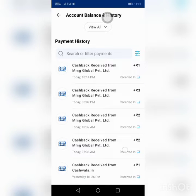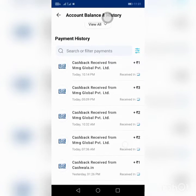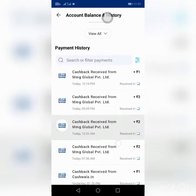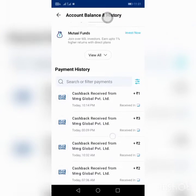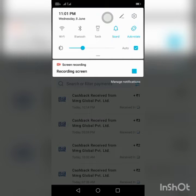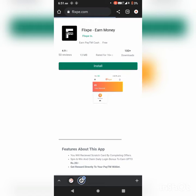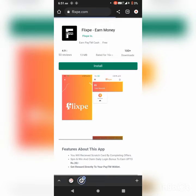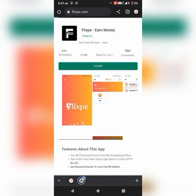First, we can prove the payment in this app, so we can get Instata Payment. We can see the official link in the description of this app. Click the link to download the app, and copy the link in Chrome. Download the app and install the app.